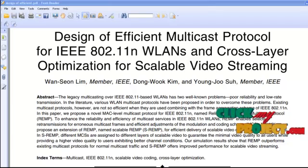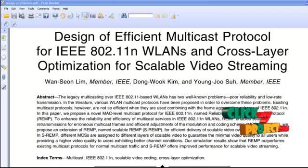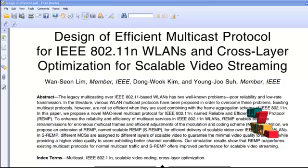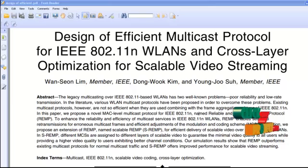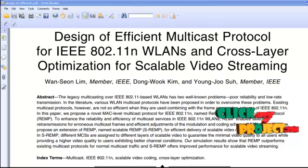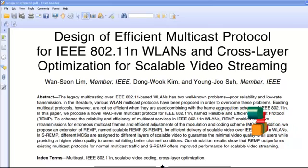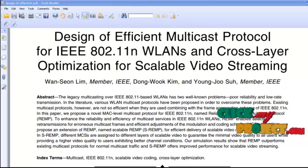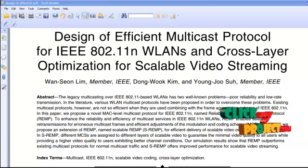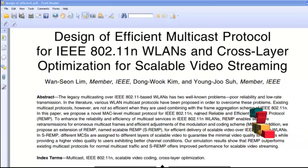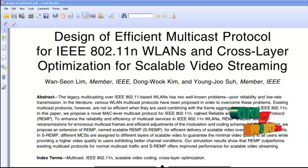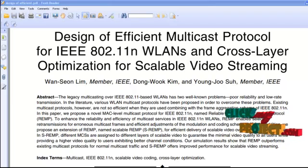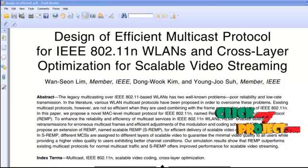IEEE 802.11n is an amendment of the previous wireless network standard to improve network throughput. It is one of the most popular wireless access technologies, widely used in mobile phones, laptops, and PDAs. In IEEE 802.11n, the enhanced medium access control (MAC) protocol reduces MAC layer overhead. It is named REMP, which stands for Reliable and Efficient Multicast Protocol. REMP performs selective retransmission of errorless frames and adjustment of modulation and coding scheme.